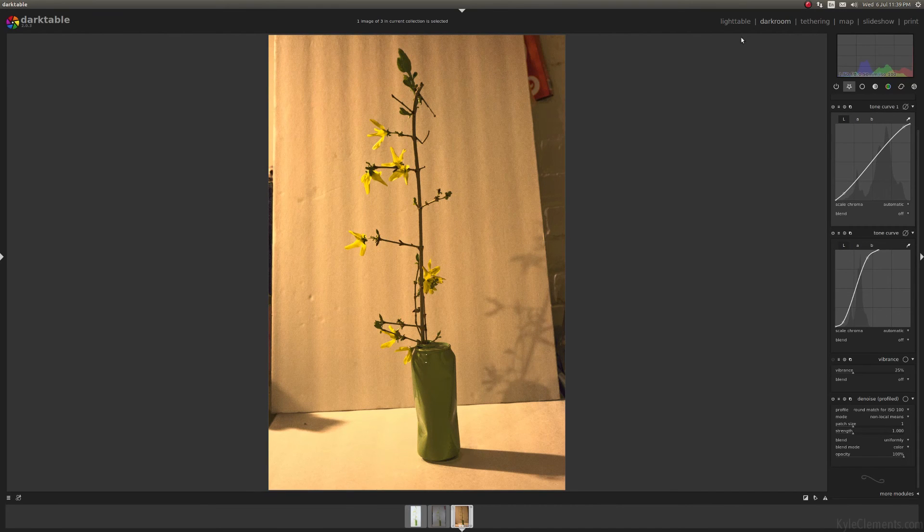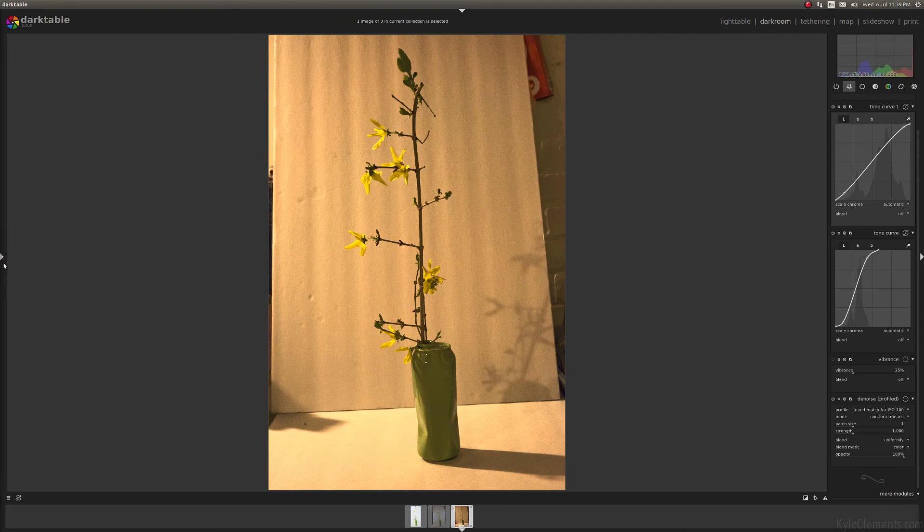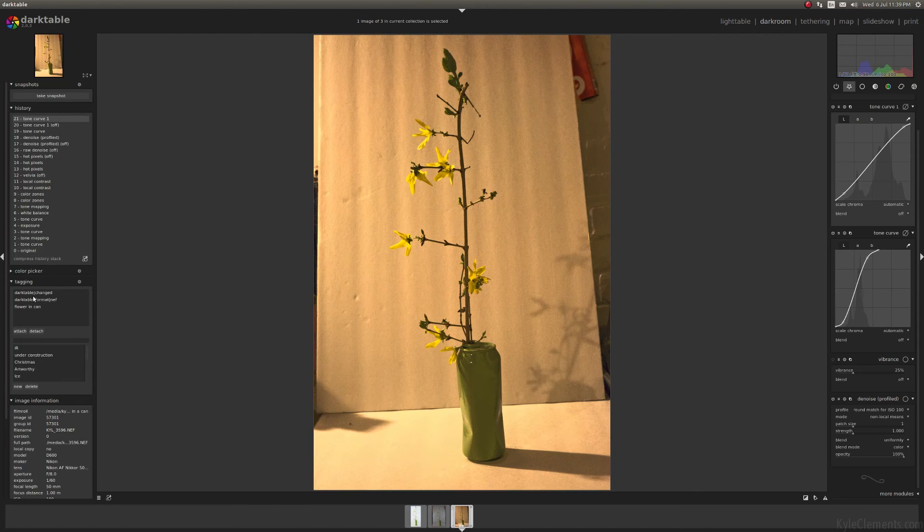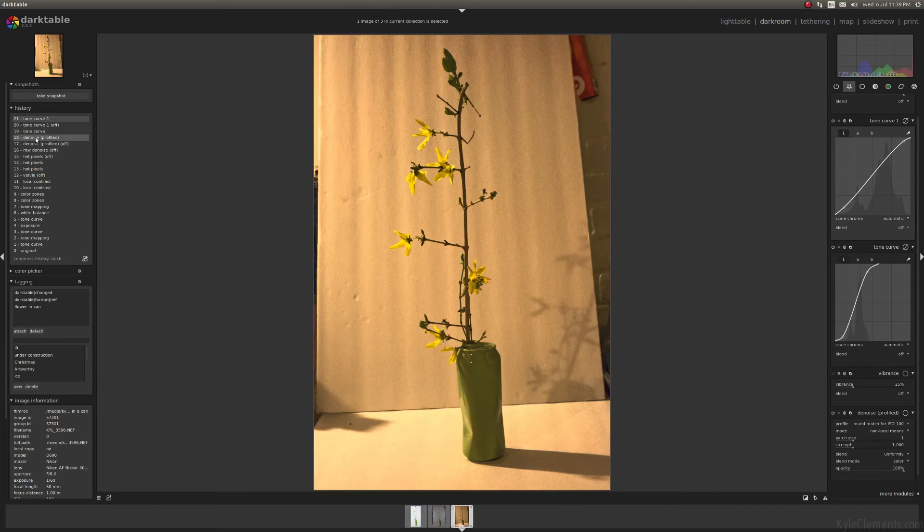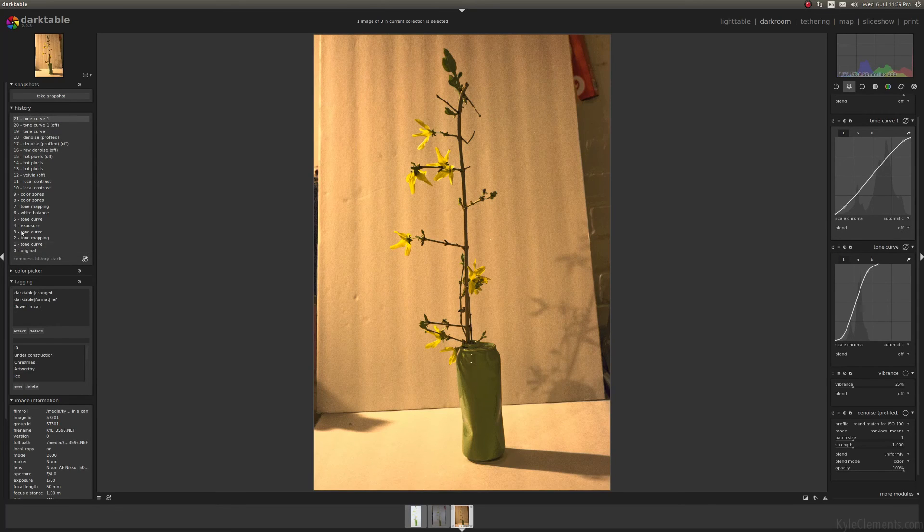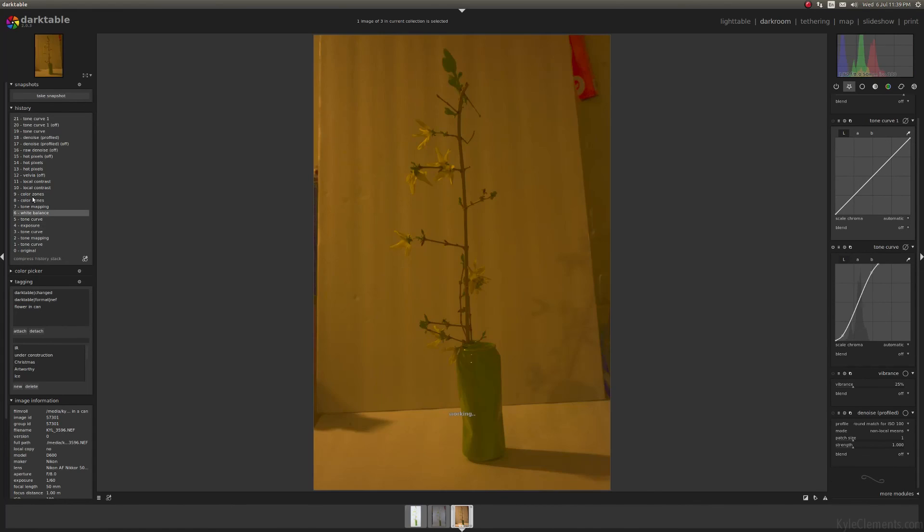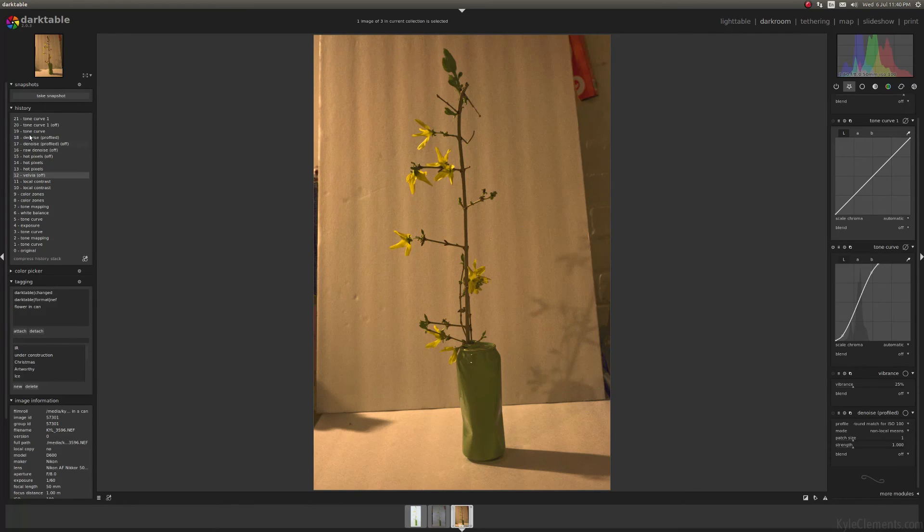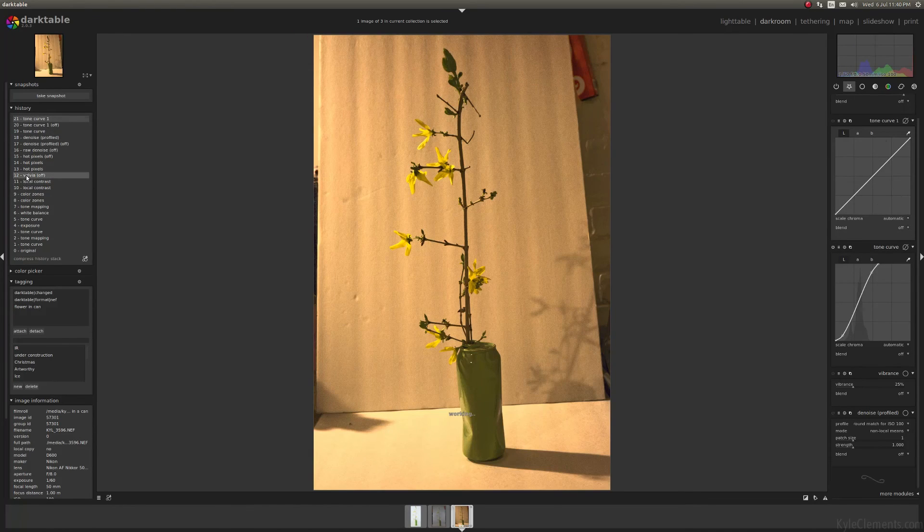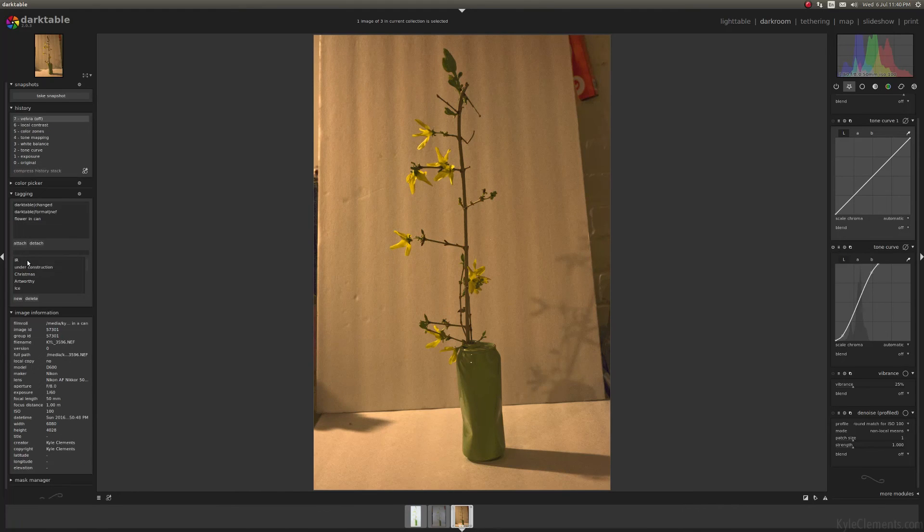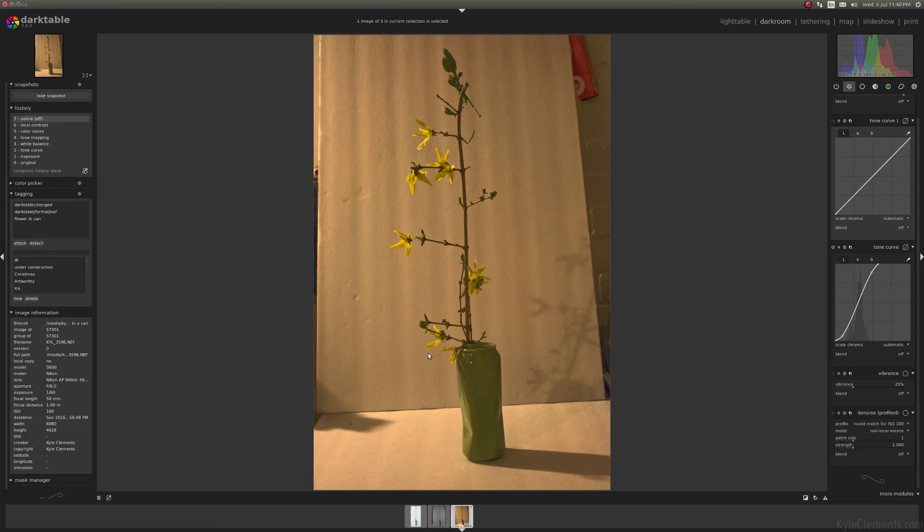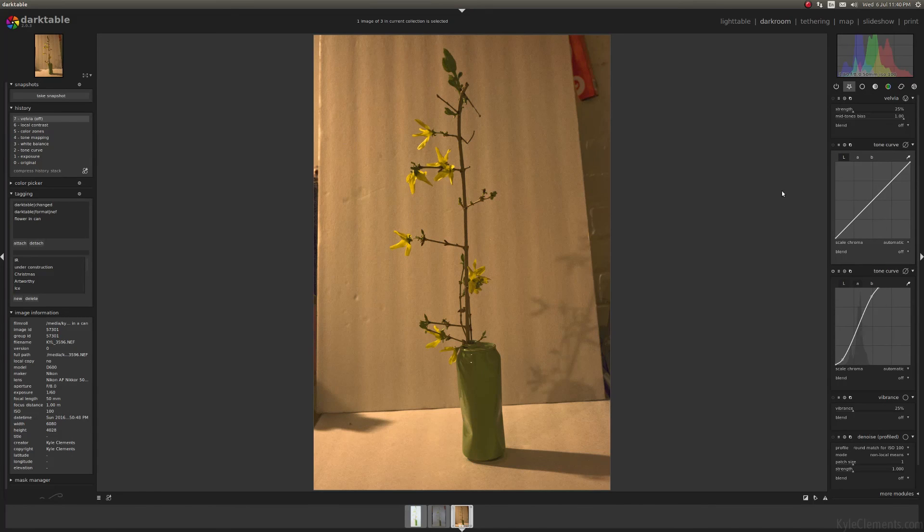Alright, so I guess that's what my image is looking like compared to how it looked before, after. Now you can use the history stack to actually go through what I did every step of the way. So if you find at one point you feel the image looked better than it did at the very end, you can just go back to it and compress history stack. And it erases all that work so you can go again.